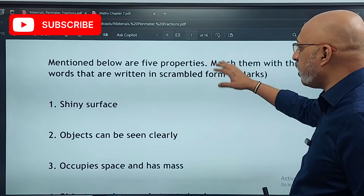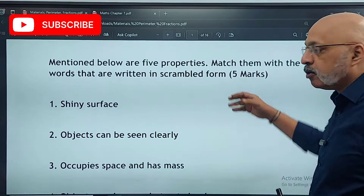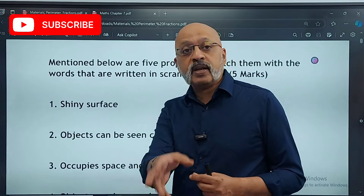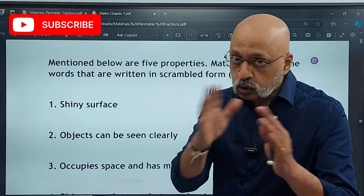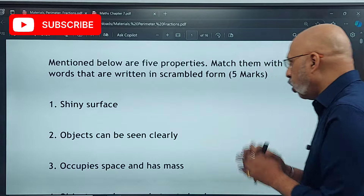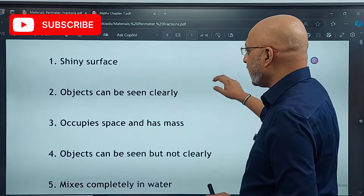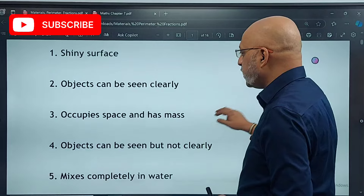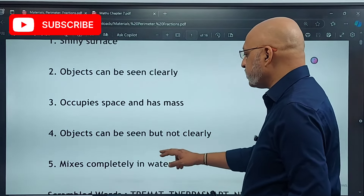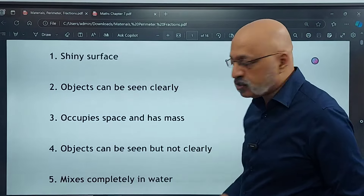Mentioned below are five properties. Five properties have been given by the name of the answers, but the answers are in scrambled form. I have written four of them in the book, so if you have exercised in the book, you will probably know it. Shiny surface; objects that can be seen clearly; occupy space and has mass; objects that can be seen but not clearly; mixes completely in water. So shiny surface — start here.